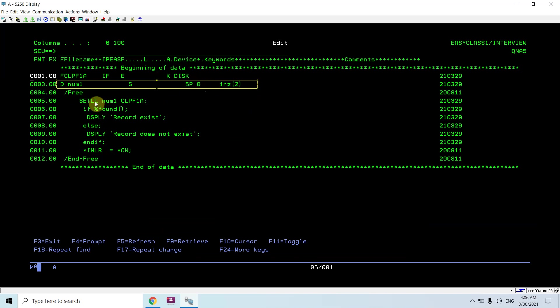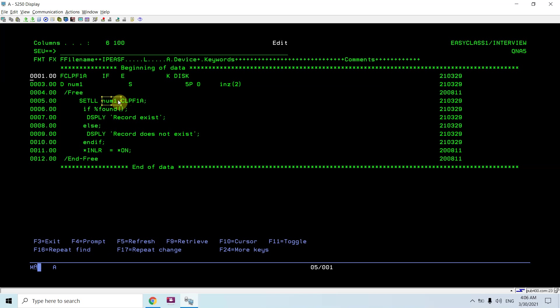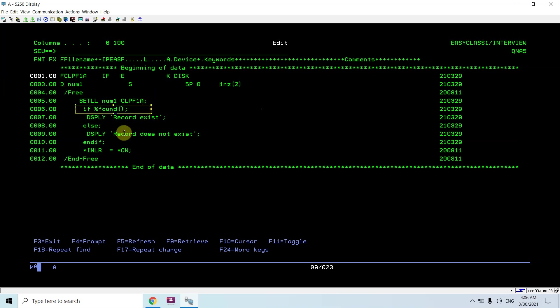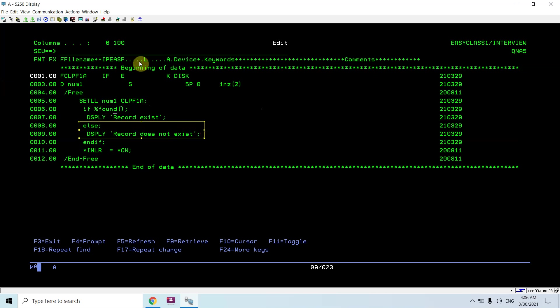So num1 is defined same as the key field in CLPF1A. I am using SETLL num1 on CLPF1A, and this is initialized with value two. I have roll numbers one and two inserted in that file. If record is found, if percent found in this file, display record exists. If not found, in the else part it will display record does not exist. Let me compile this.